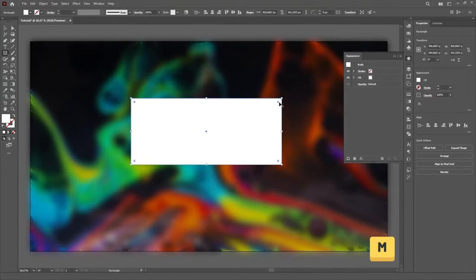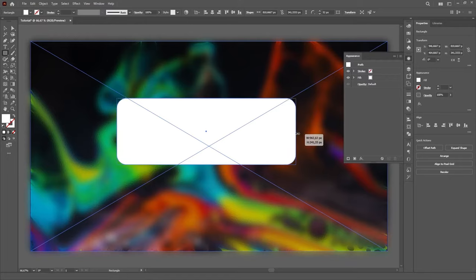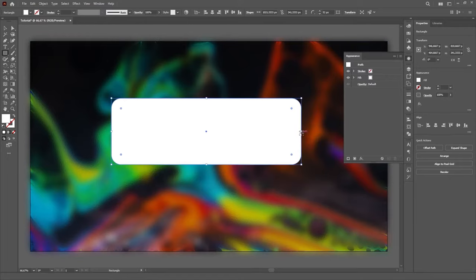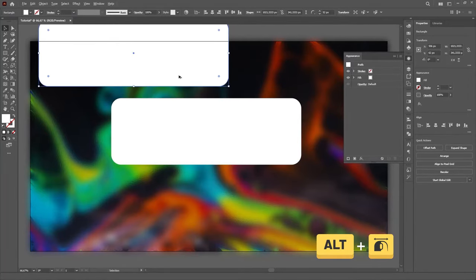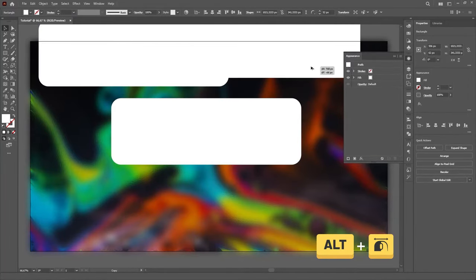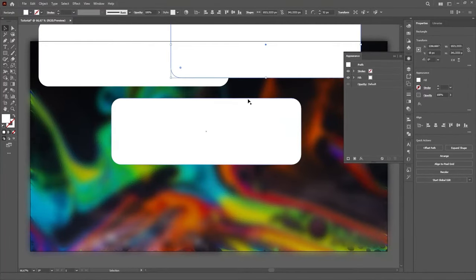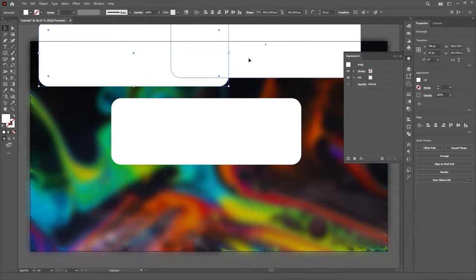You can actually use whatever shape you want, but rounded corners usually look better because of the reflections. Then make two copies of this rectangle by holding Alt and dragging it. We'll use these copies to make the Reflections layer and the Noise layer, and since all these layers will be stacked on top of each other, they all need to be the same shape and the same size, so it's easier to just copy them now.